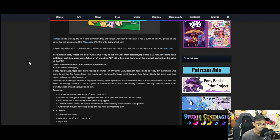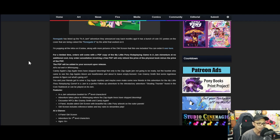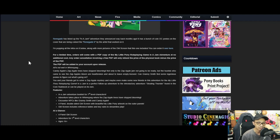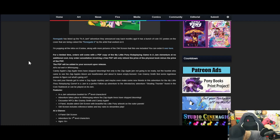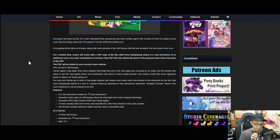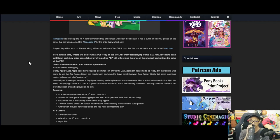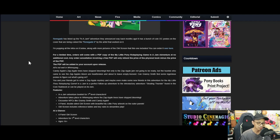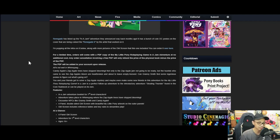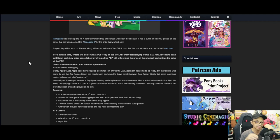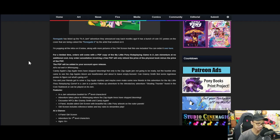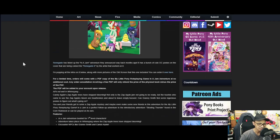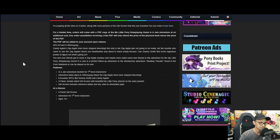In a Jam is a perfect follow-up adventure to the introduction story Stealing Thunder found in the core rulebook. I'm going to skip a lot of stuff because I don't want to explain too much with my voice. So what you'll get in In a Jam is...